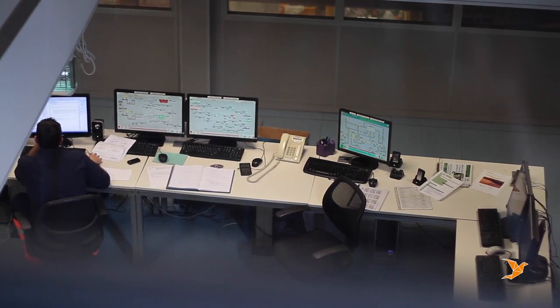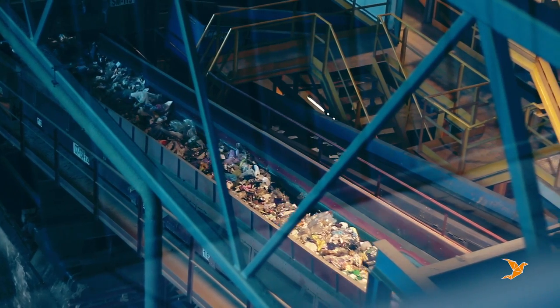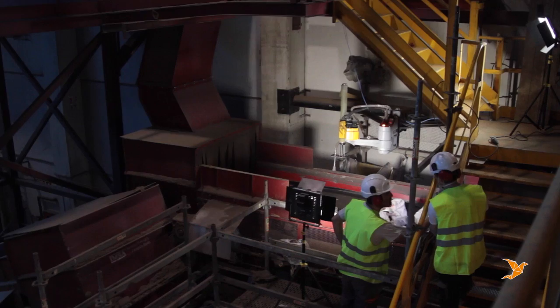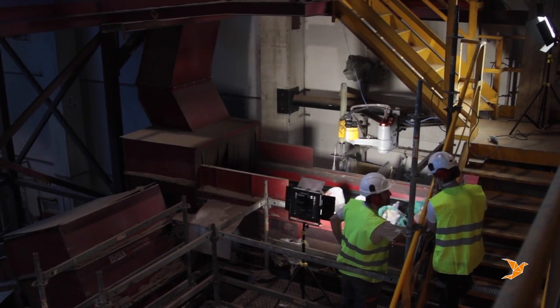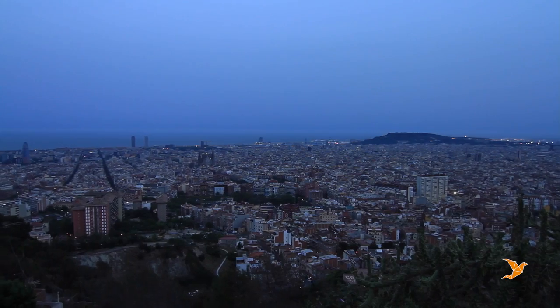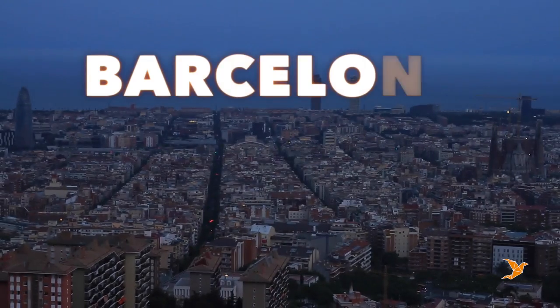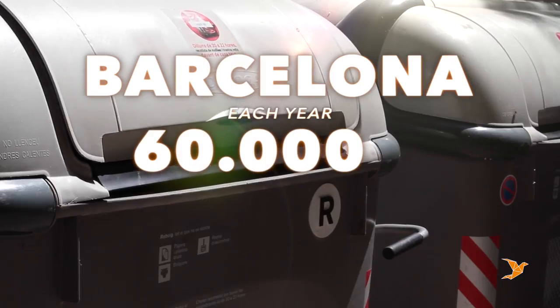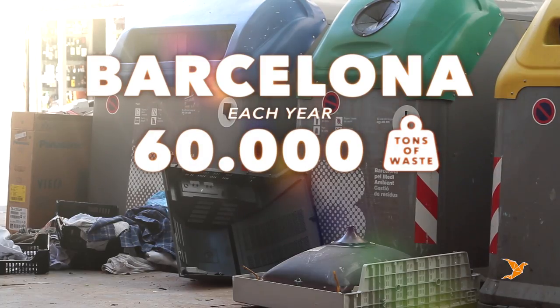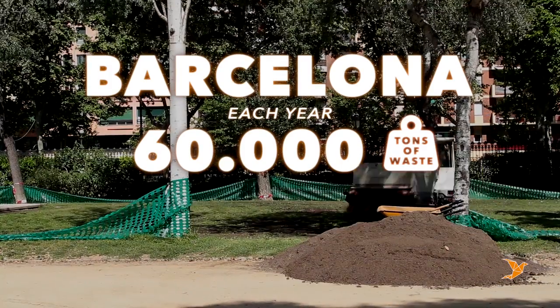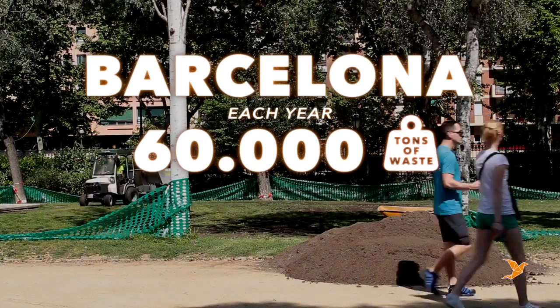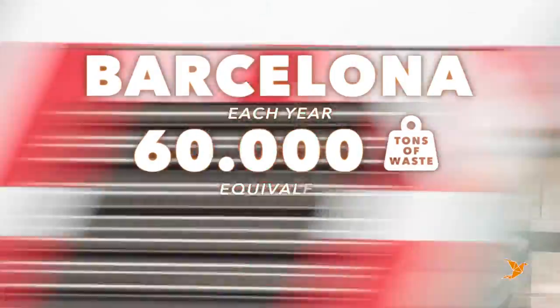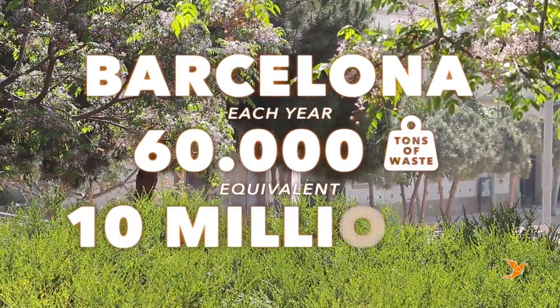Therefore, there's a huge opportunity for higher recovery and its consequent economic and environmental benefits. For example, in a city like Barcelona, each year up to 60,000 tons of waste could be saved from losses and turned into new resources with adequate technology. This is equivalent to 10 million euros.